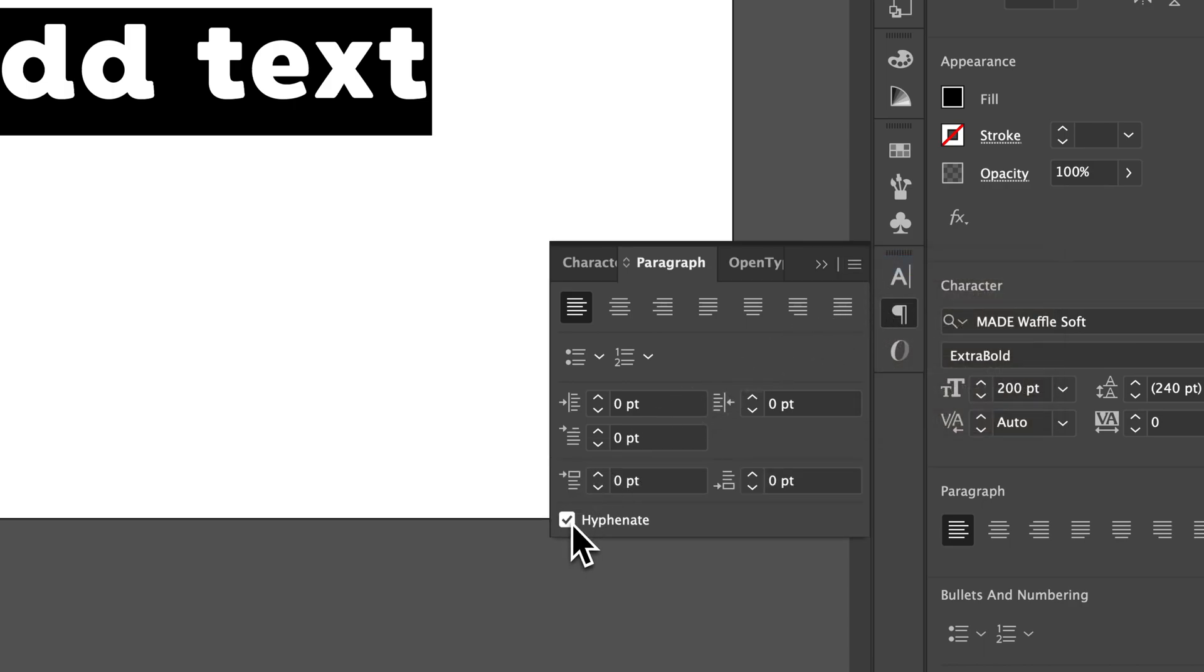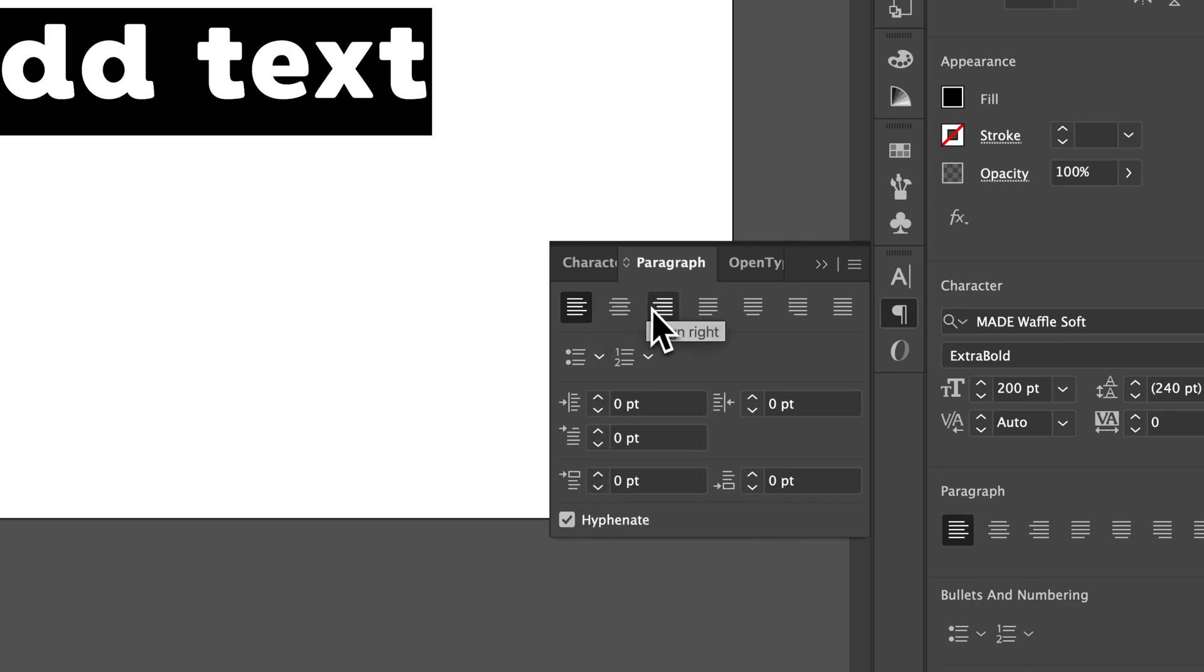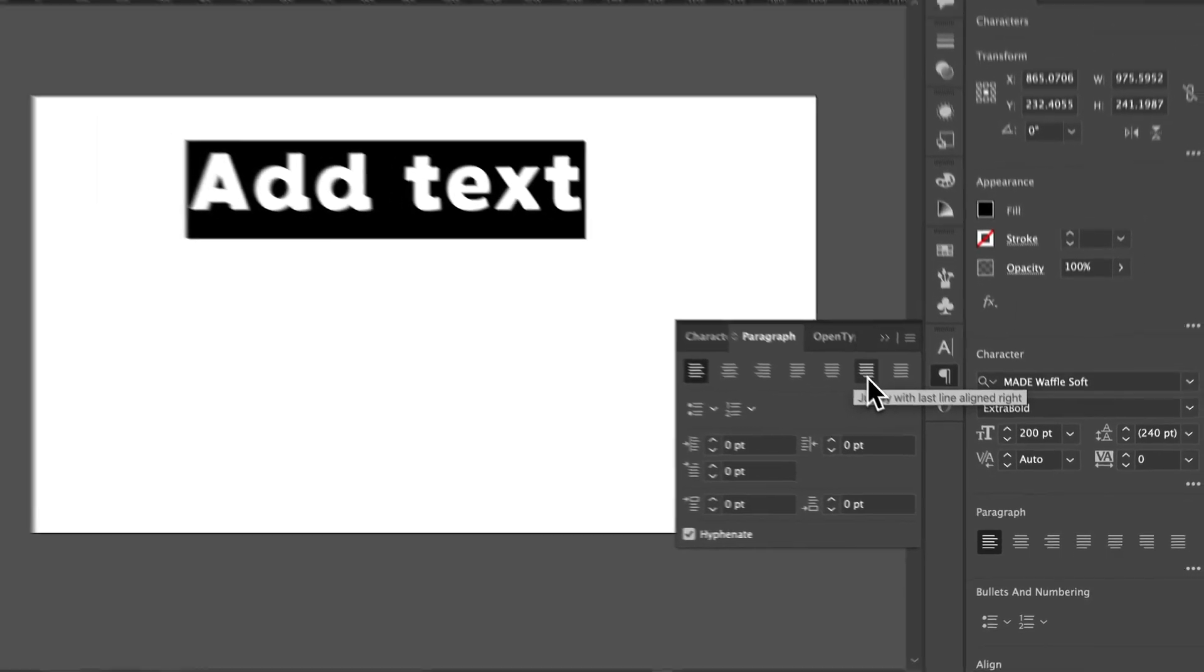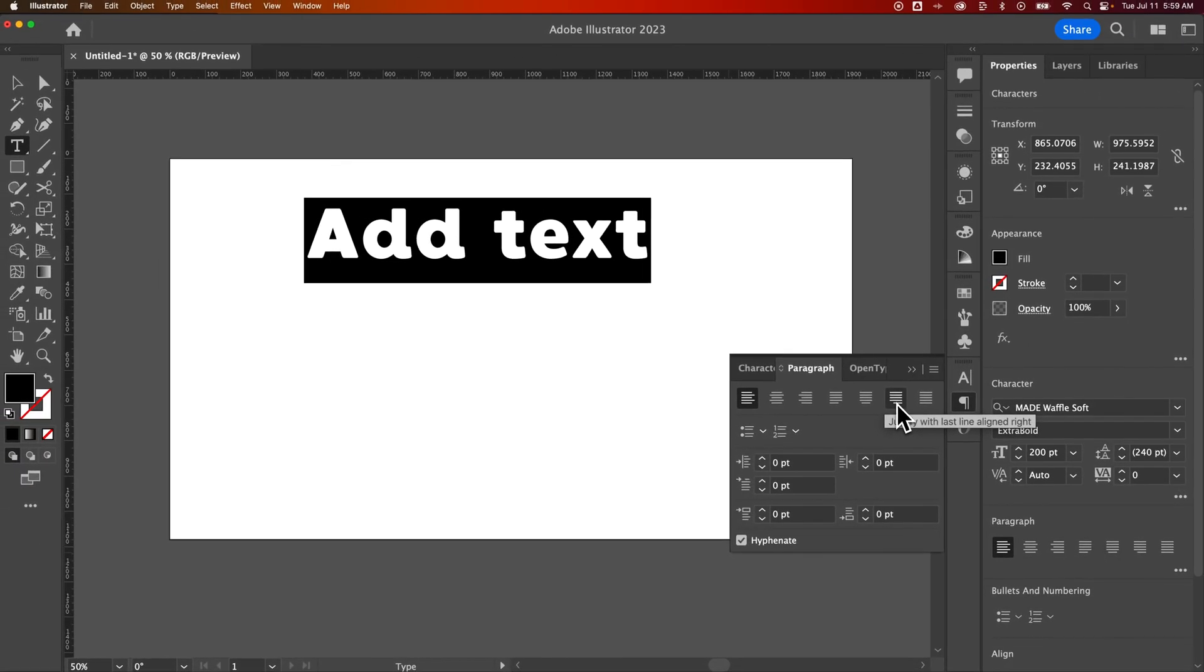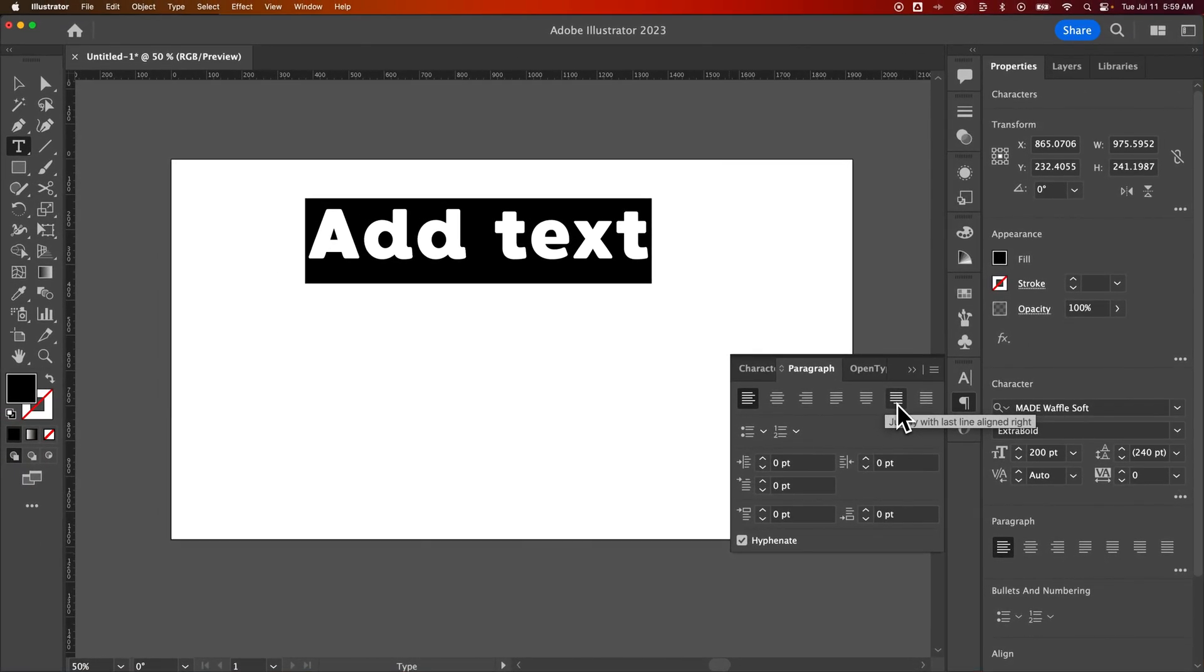And also there's a hyphenate. So if you don't want to have hyphens in your text, you can undo the hyphenation here. And of course, you can align it certain ways. We can also justify it, but that works better with text boxes, not point type.